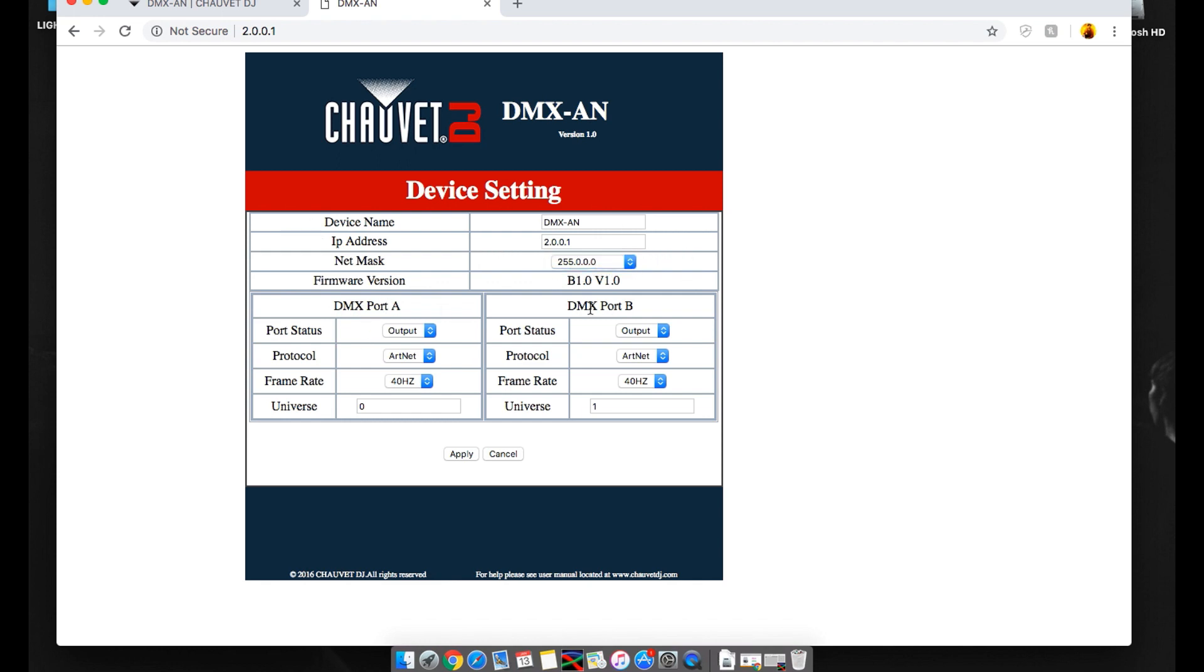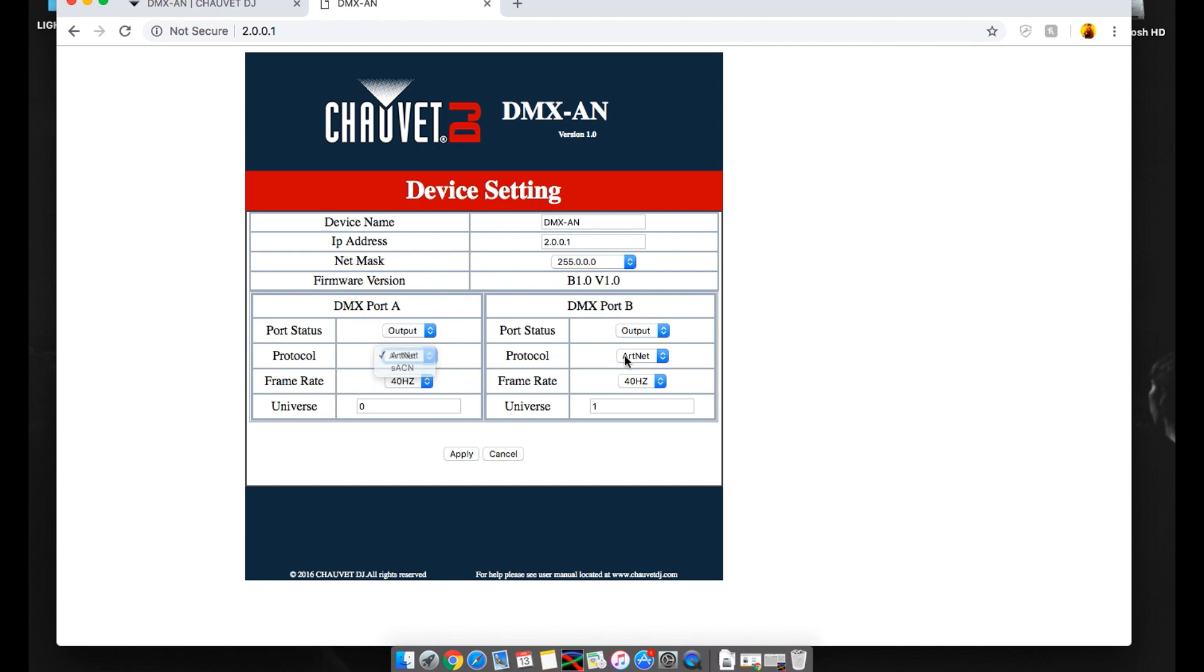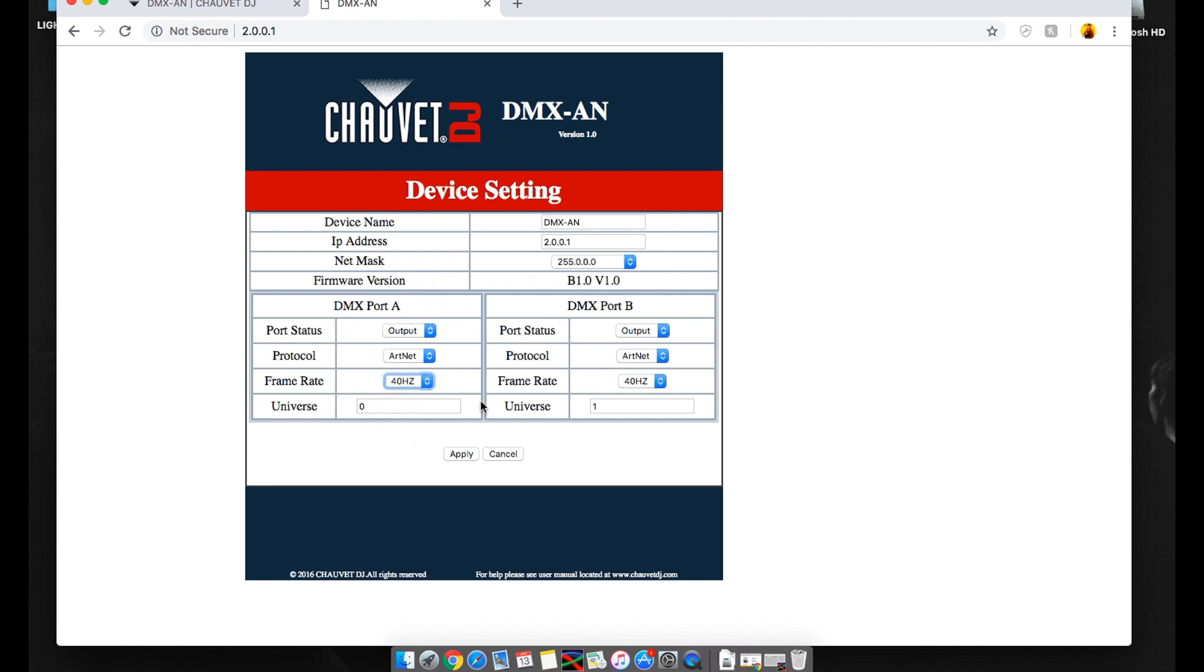Alright. Here's DMX port A, DMX port B. The port status. You can do it output or input. We're going to be doing outputs today on both of them. The protocol is going to be ArtNet. And you do have ACN as well. And the frame rate. Let's keep it at 40.